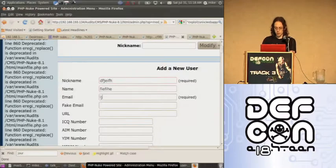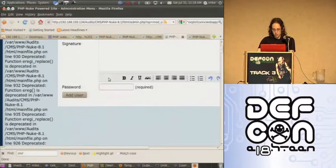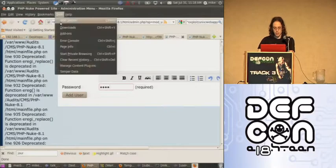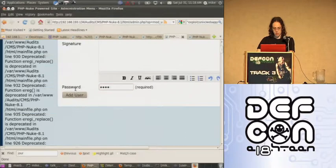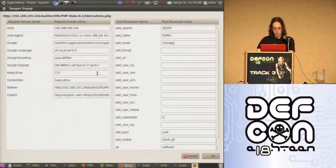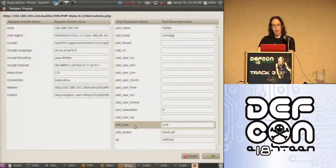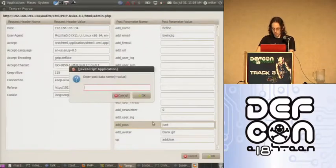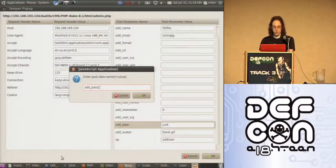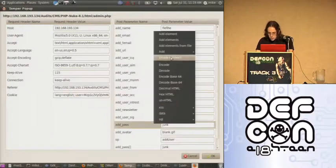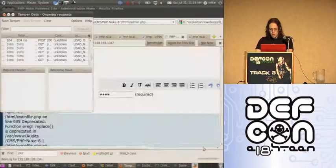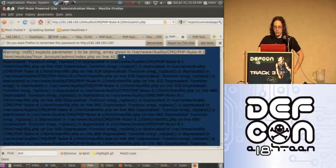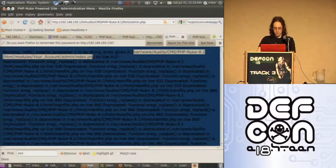So we're going to make a bunk user. We're going to use tamper data again. Start tamper. We're going to add a new user. We only want to tamper this one request. So admin add pass is going to be passed to MD5. Instead, we're going to create a new. We're going to say add pass, and then we're going to add the brackets to it, which now makes it an array. Click OK. So warning, MD5 expects parameter one to be a string array given, and it gives us the path, which is vital.